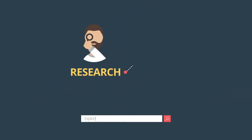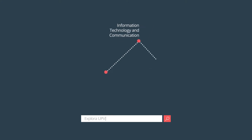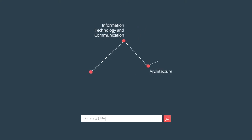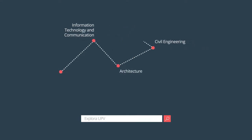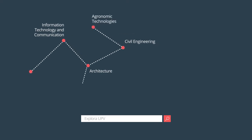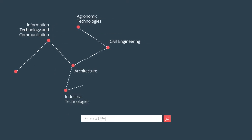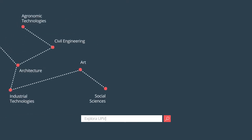Our research is developed in areas such as information and communication technologies, architecture and civil engineering, agronomic technologies, industrial technologies, art, and social sciences.